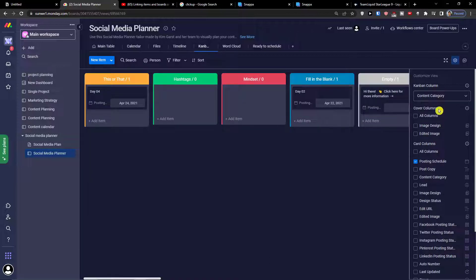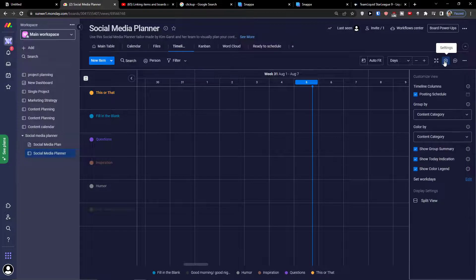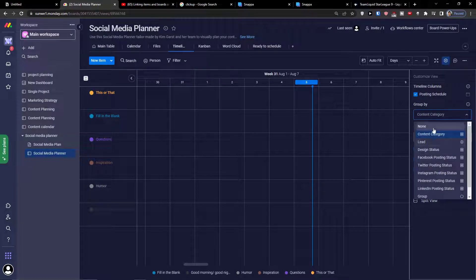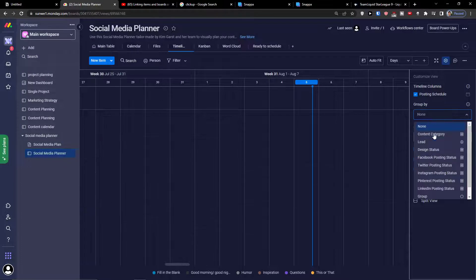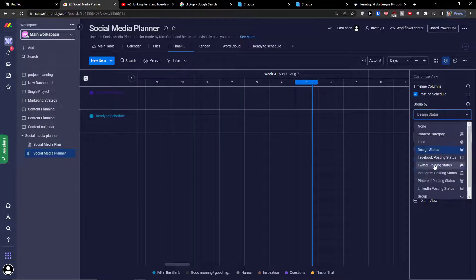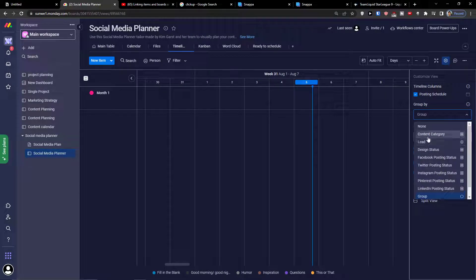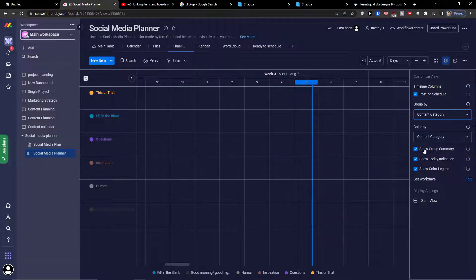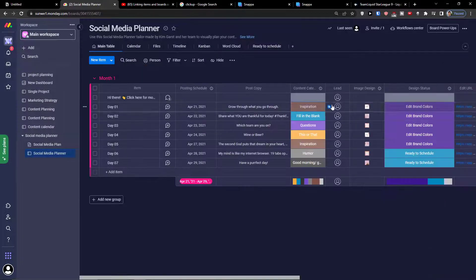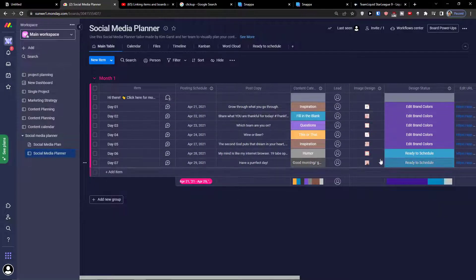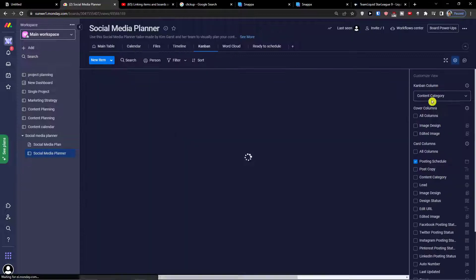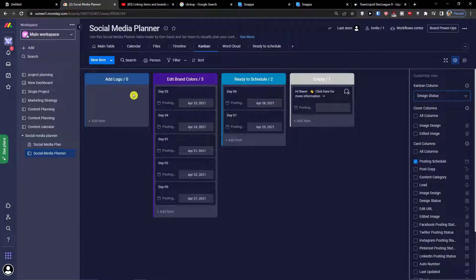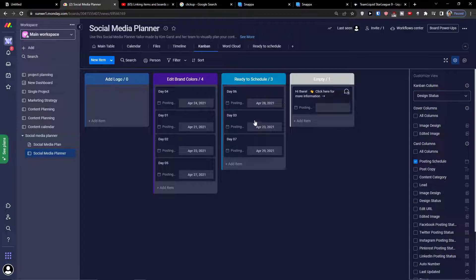Then also the Kanban. With the timeline you can go to the top right and settings and here you have option to choose a group by - let's say none or you want to group design status or by a group content category. So in Kanban you can choose the main table that we have here, we can have design status. Okay, I need to ready to schedule so I need to add a logo so I can move it simply to ready to schedule. This is pretty much how it works.